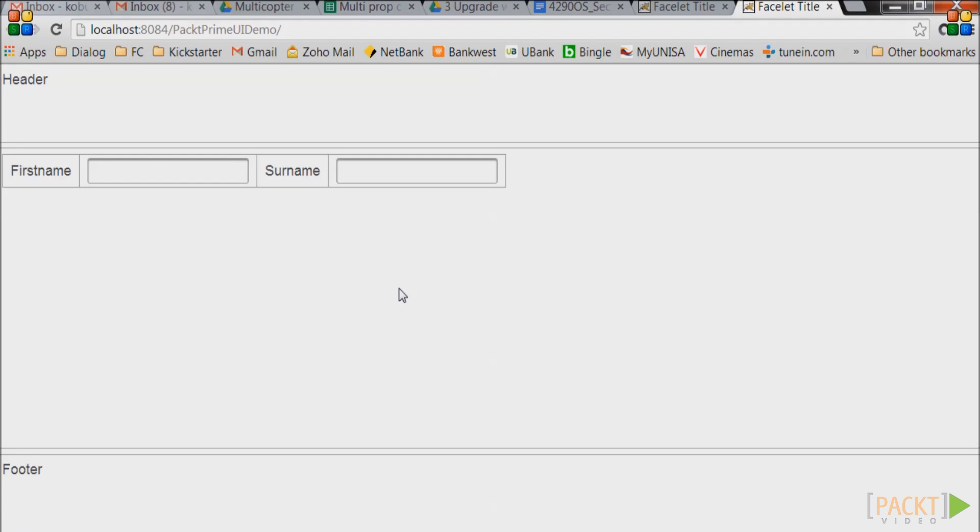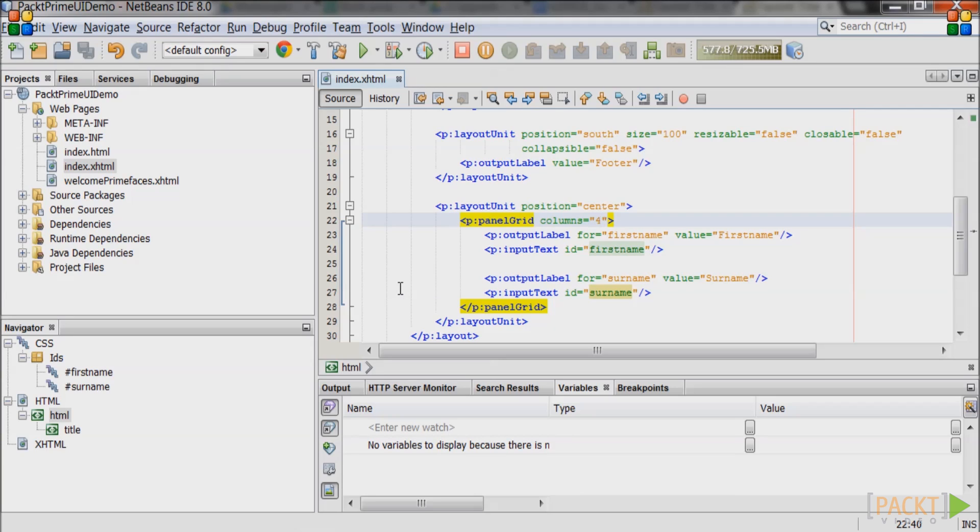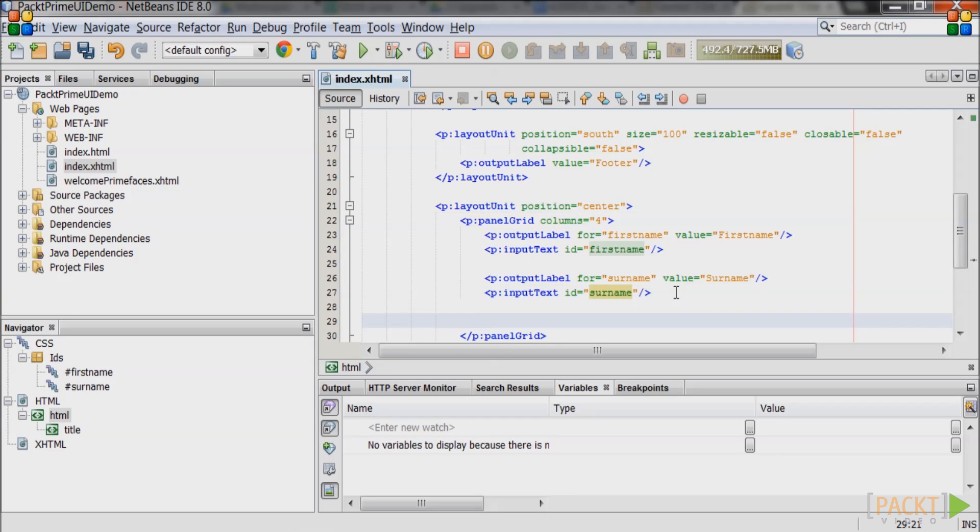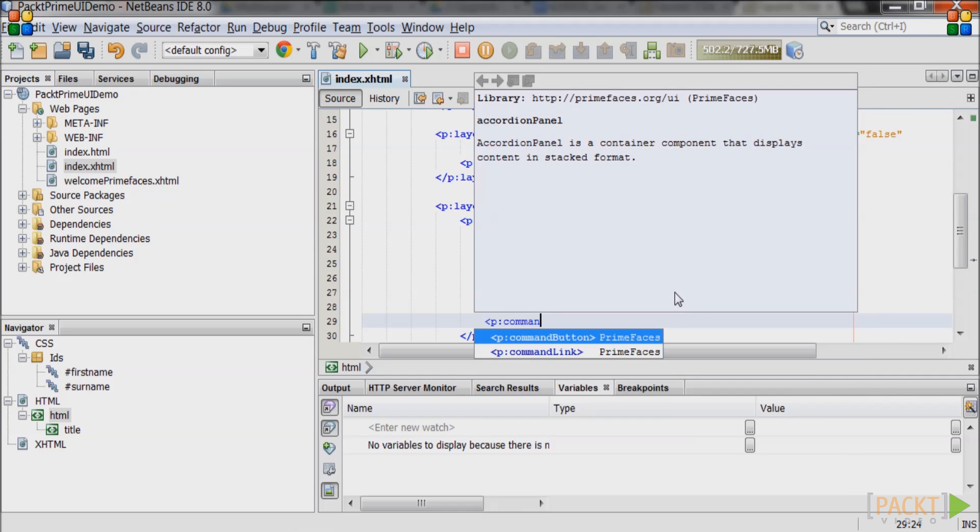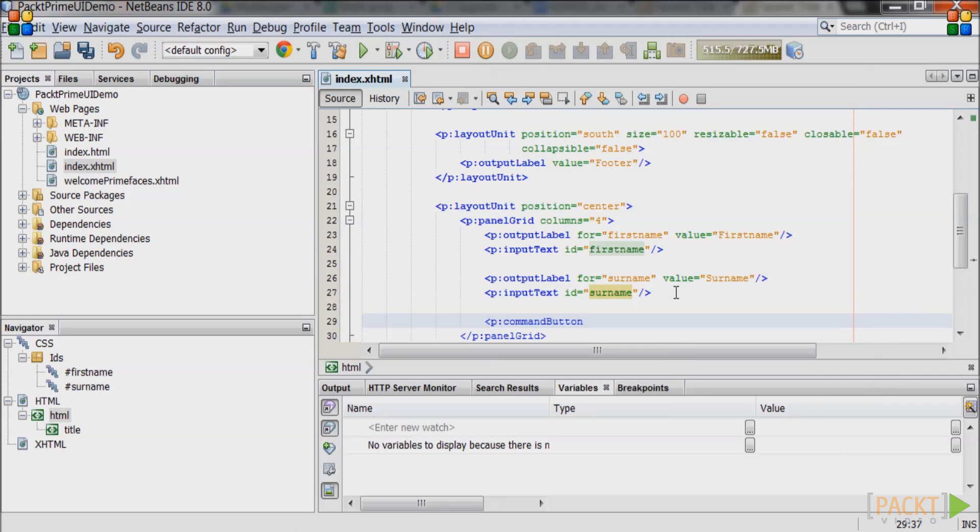Since the screen will be a search screen we need a button to start the search. Go back to NetBeans and add a PrimeFaces command button with the value of search. The PrimeFaces command button automatically uses Ajax when it submits data so only a partial update or re-render will take effect on the page.